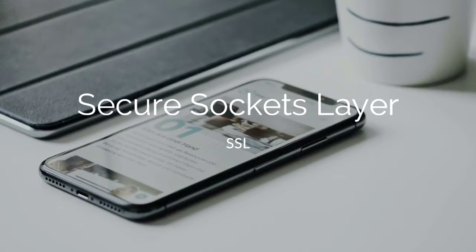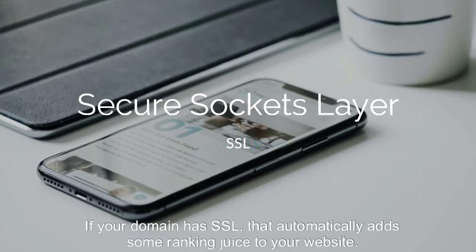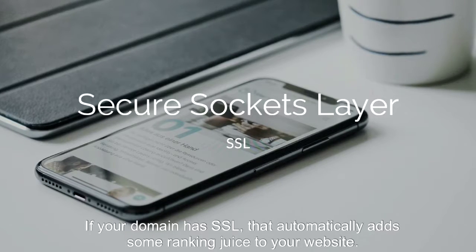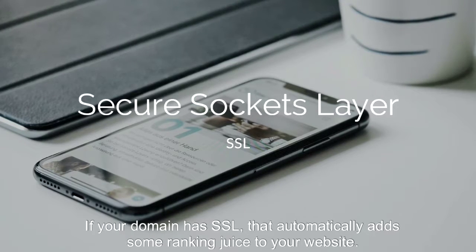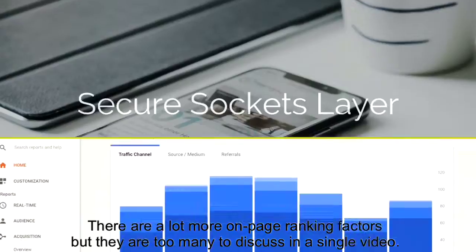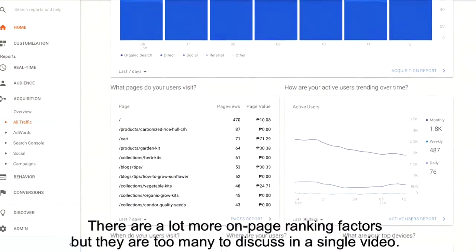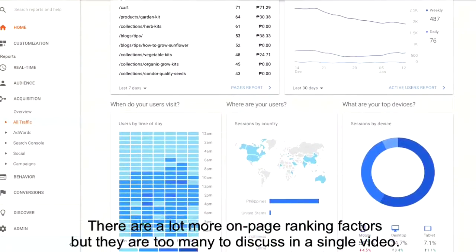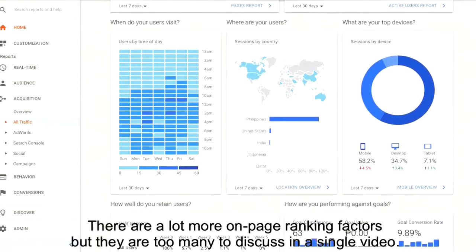Another known factor is security — if your domain has SSL, that automatically adds some ranking juice to your website. There are a lot more on-page ranking factors, but they are too many to discuss in a single video.